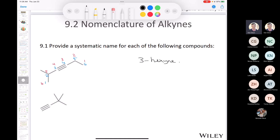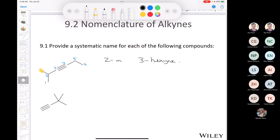Most people are answering blue, and that's totally correct. The way done in blue is correct. Why? Because either way you get a hex-3-yne, so you go to the next rule — number and name your substituents. Using the blue numbering, we have a 2-methyl, whereas the other way gives a 5-methyl. Two is lower than five, so the correct name is 2-methyl-hex-3-yne.